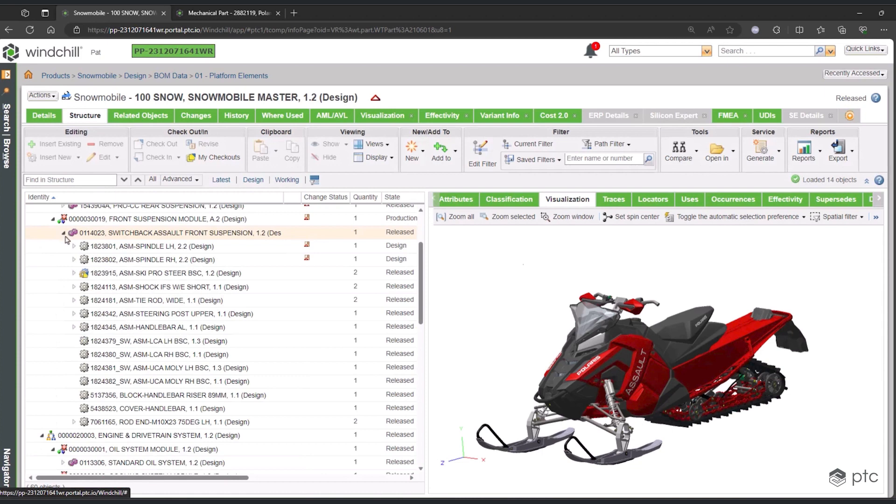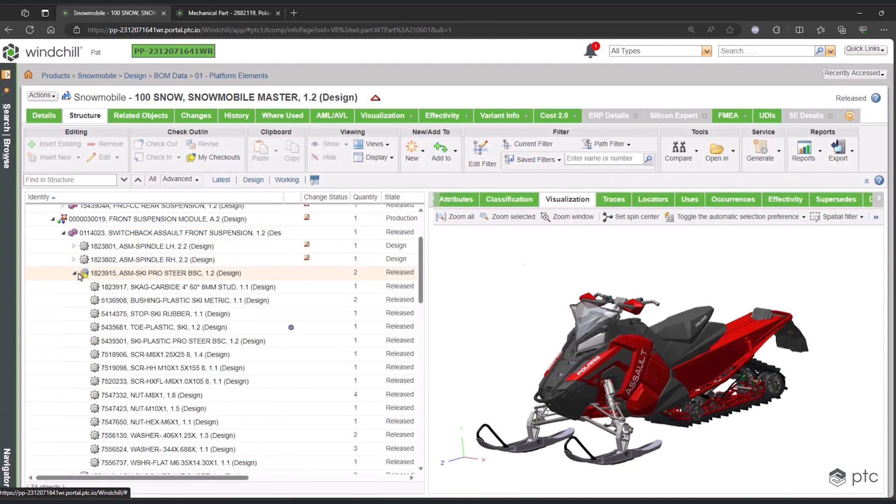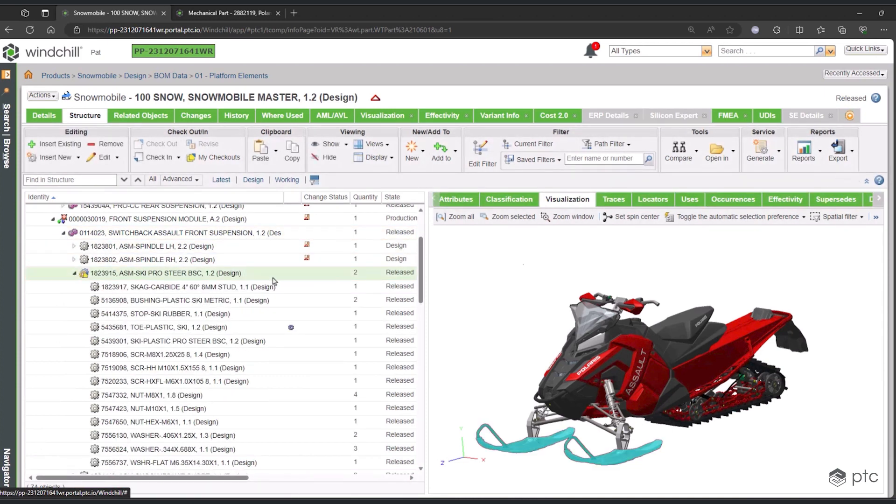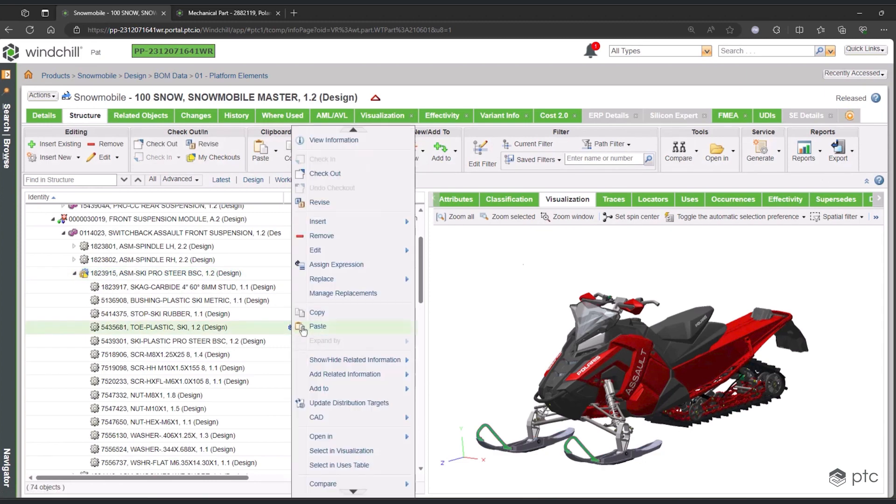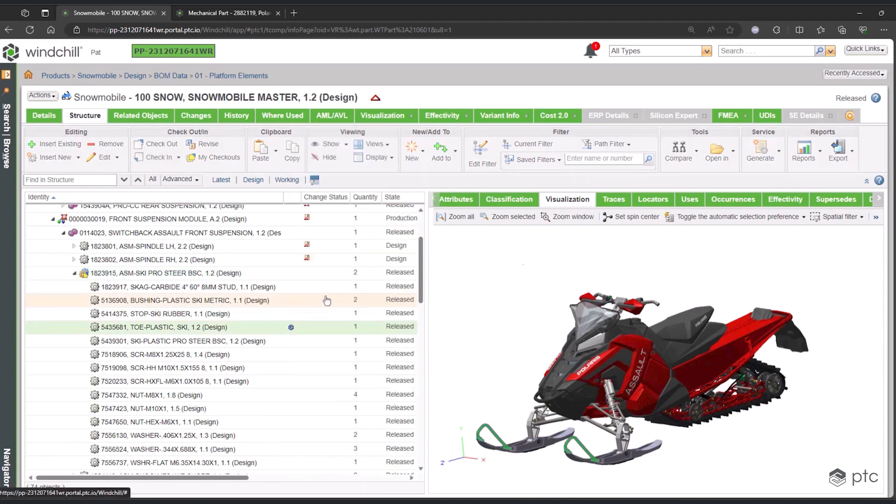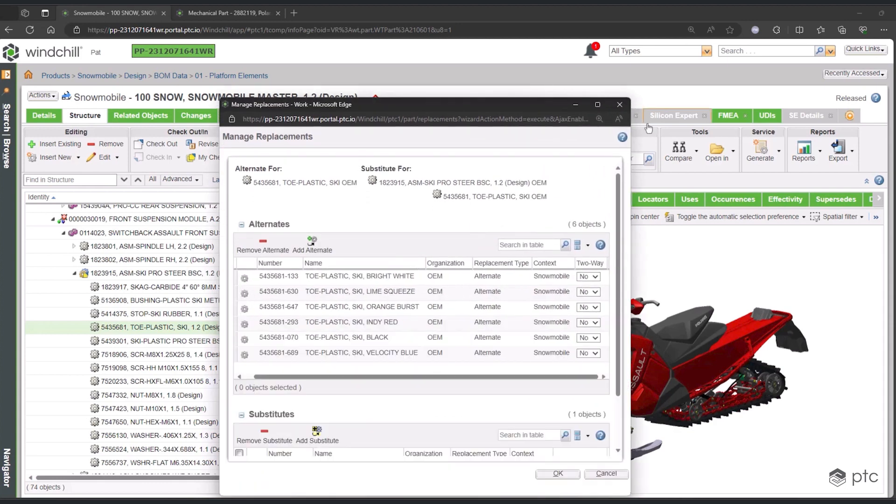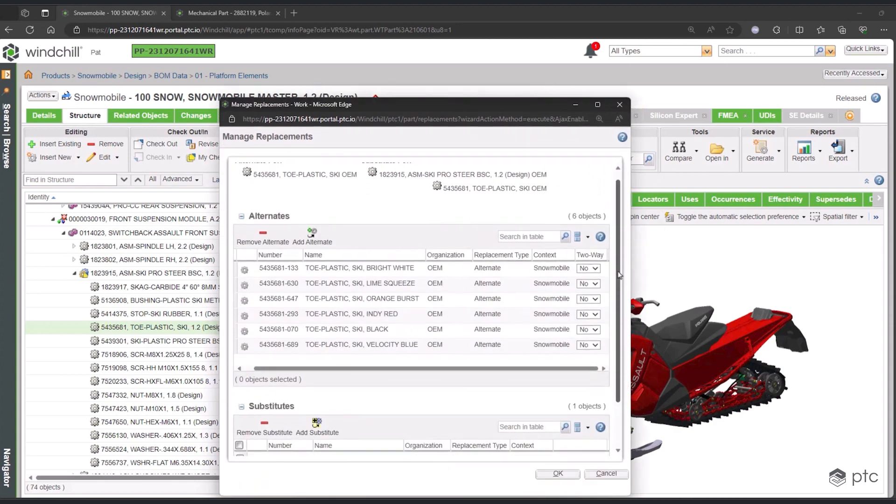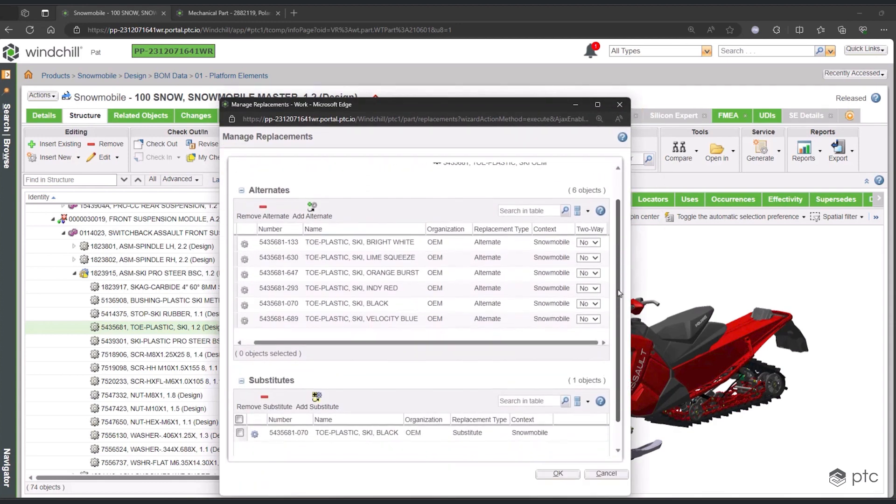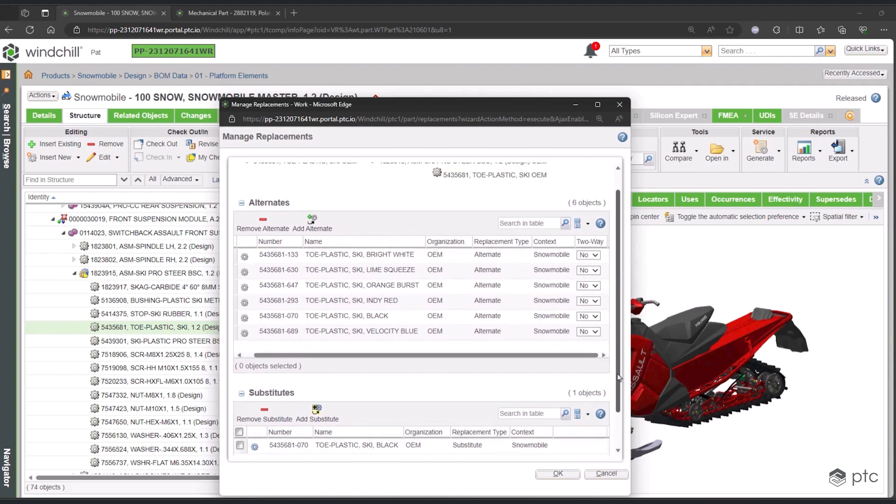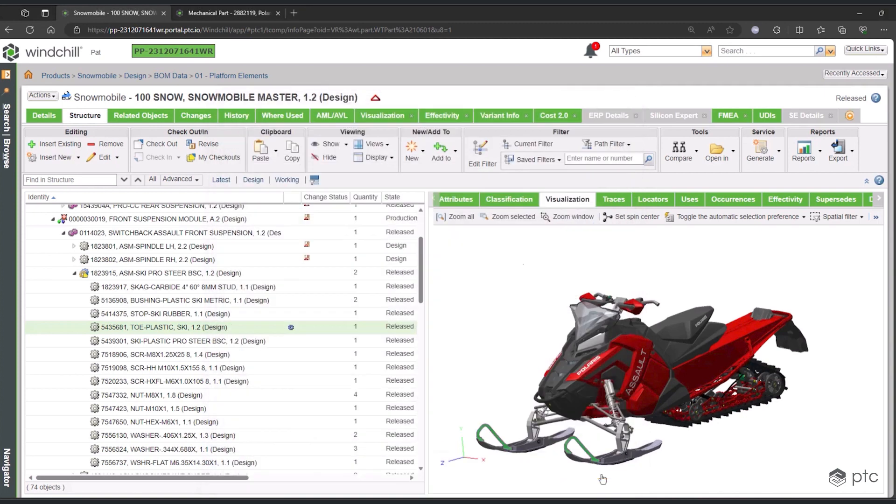Along with the configurations, we also need to capture replacement parts. With replacement parts, we're able to identify them as either alternate or substitute parts, and then interchange those anywhere we need to. Those interchanges can be defined across Windchill as a whole or strictly within this individual product.